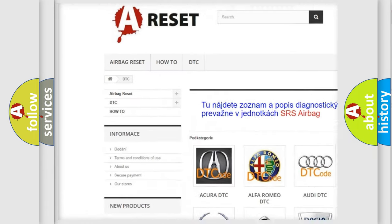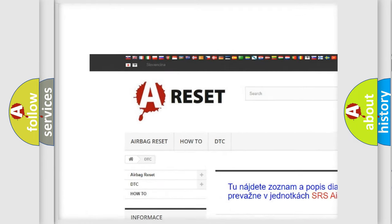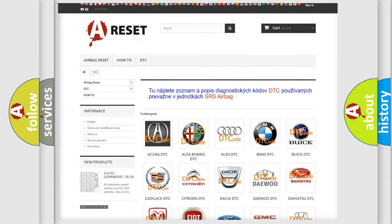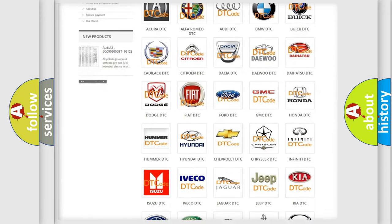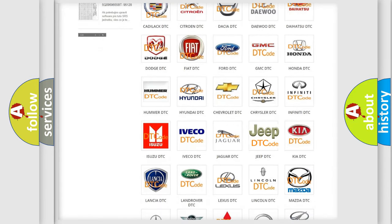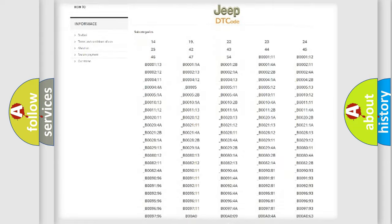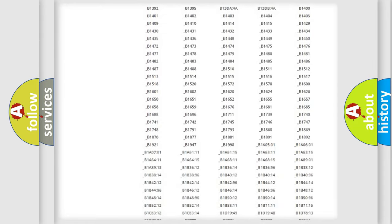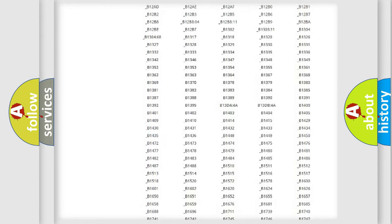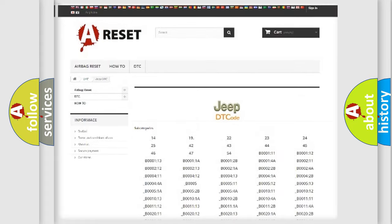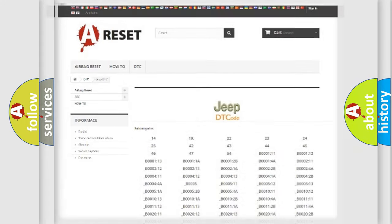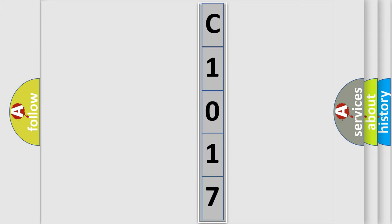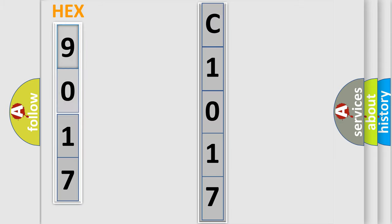Our website airbagreset.sk produces useful videos for you. You do not have to go through the OBD2 protocol anymore to know how to troubleshoot any car breakdown. You will find all the diagnostic codes that can be diagnosed in a car, also many other useful things. The following demonstration will help you look into the world of software for car control units.